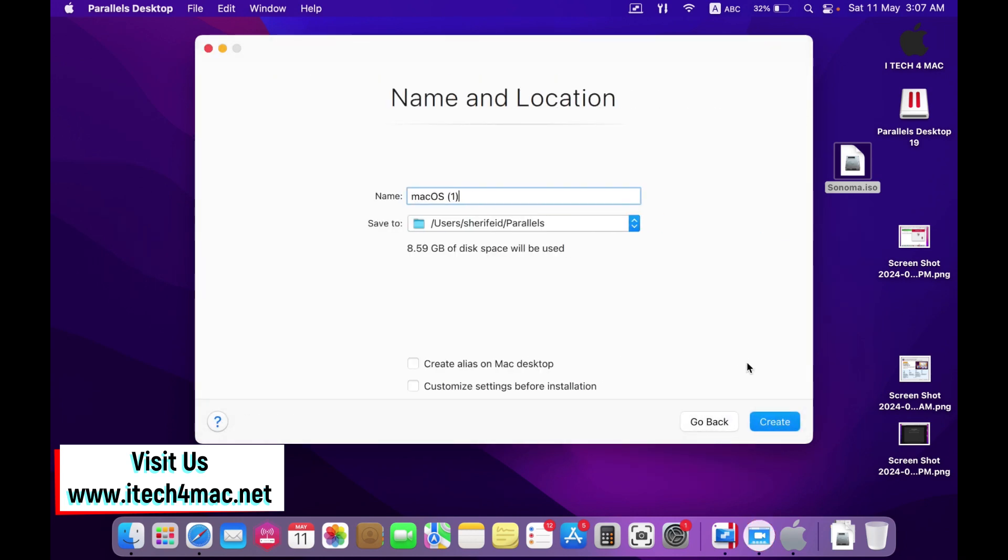Create a hard disk drive. But you have to tick customize settings before installation. Create.